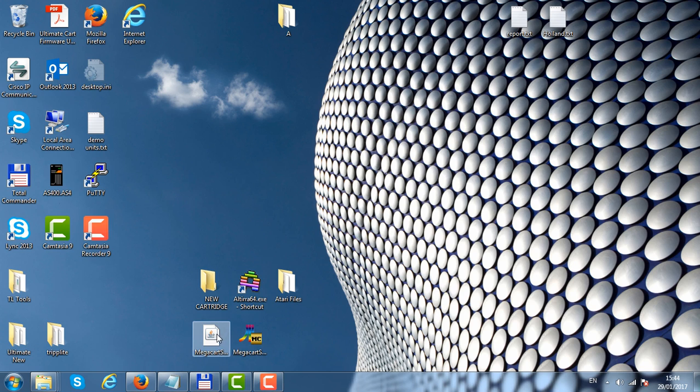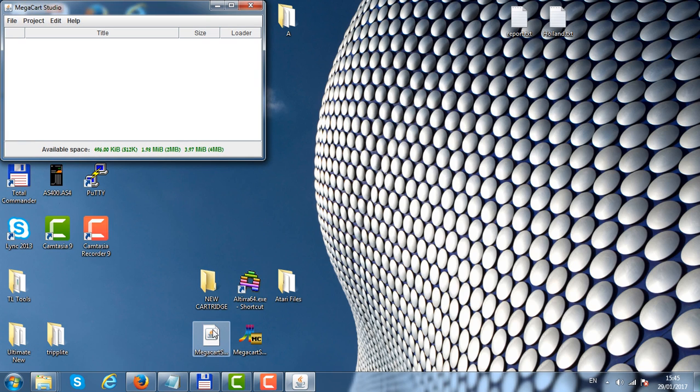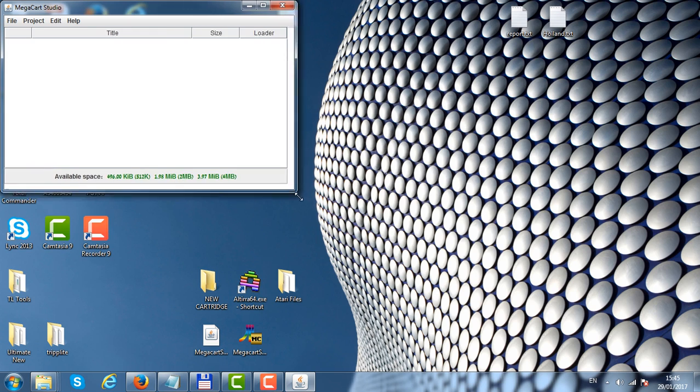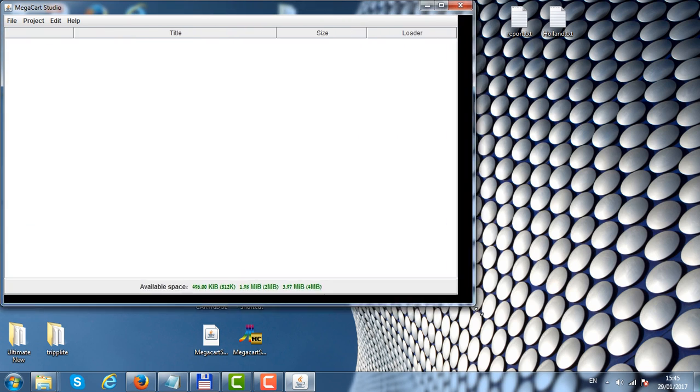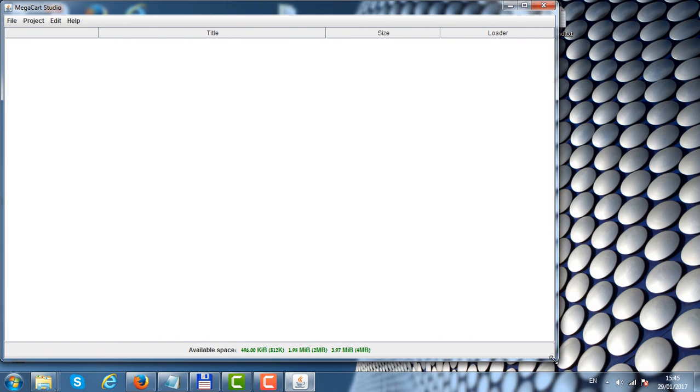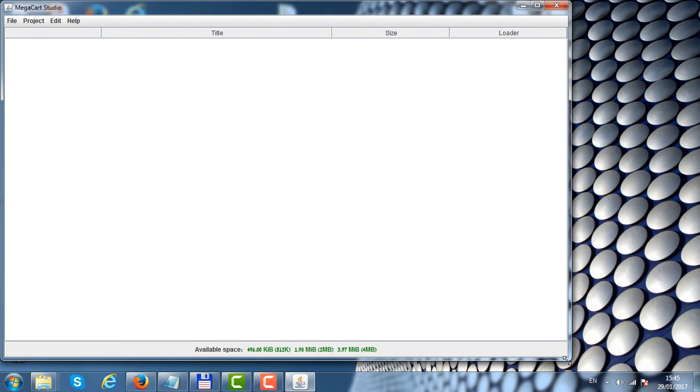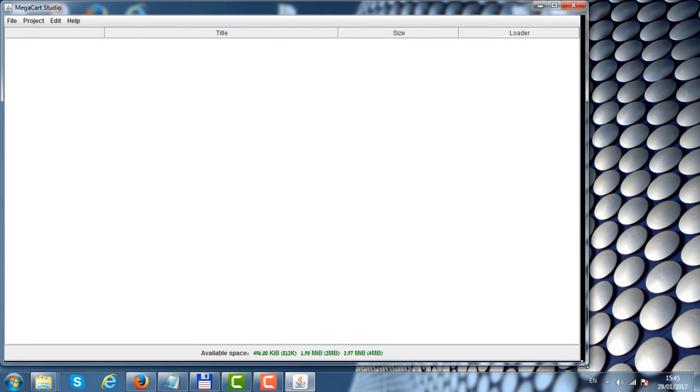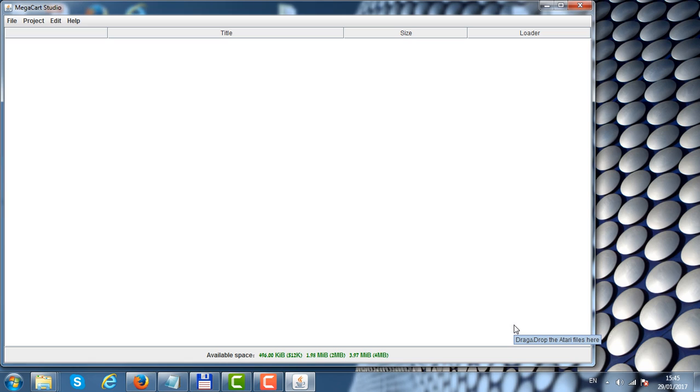Let's start the MegaCart Studio. The MegaCart Studio is a Java-based application, so it requires that you have Java runtime. If you don't have Java runtime, go to Oracle's site and download the latest version.